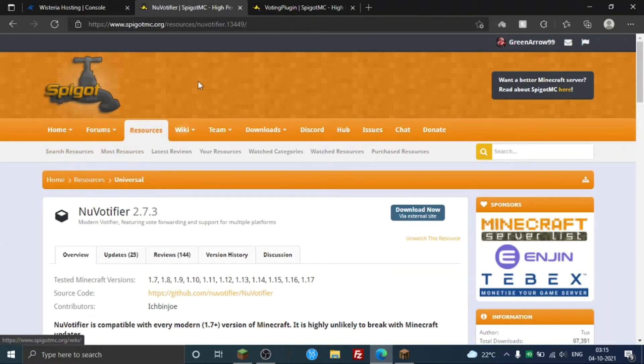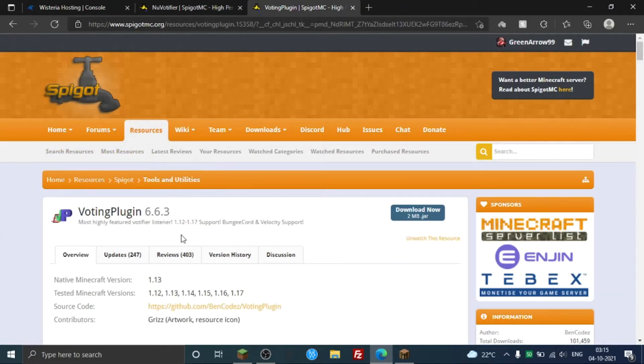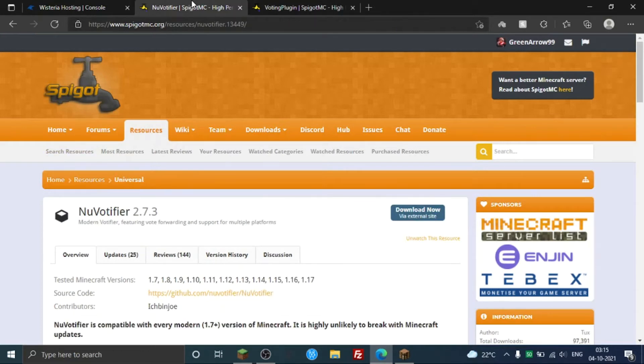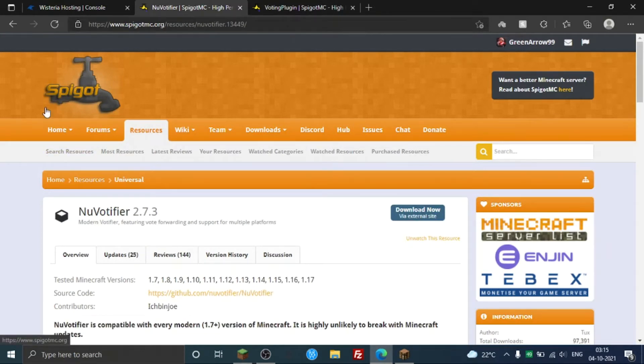So as you can see, we are here at NuVotifier, a voting plugin. This is basically the plugin which actually handles everything about rewards and other stuff like messages on votes. This is the one which connects the voting, it basically just passes the voting. It's like a bridge from the site to the voting plugin.